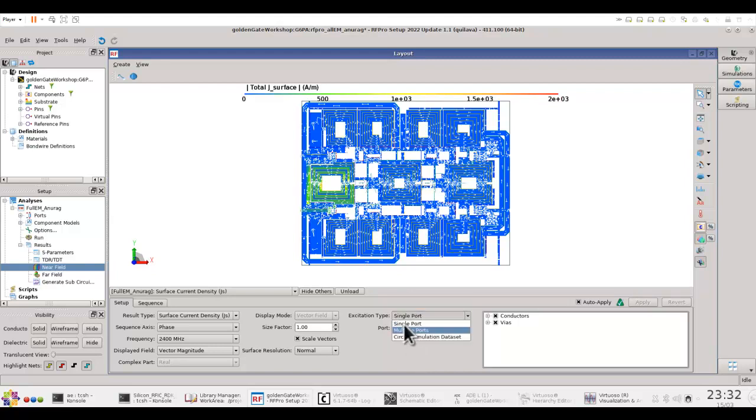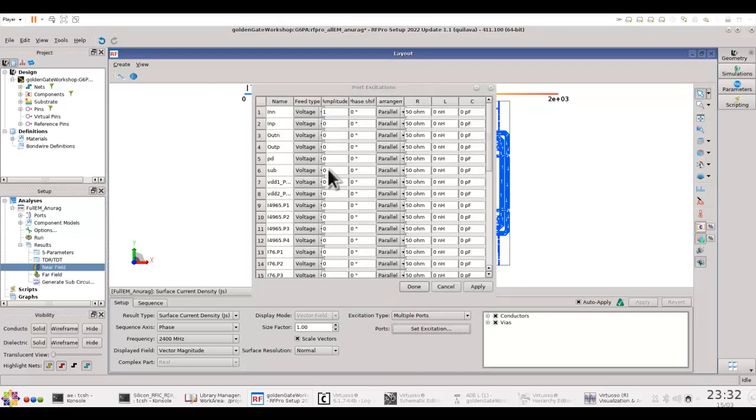You can also use multi-port excitation whereby you can set excitation at different ports. So in my case for example, if I set the input p and n terminal,